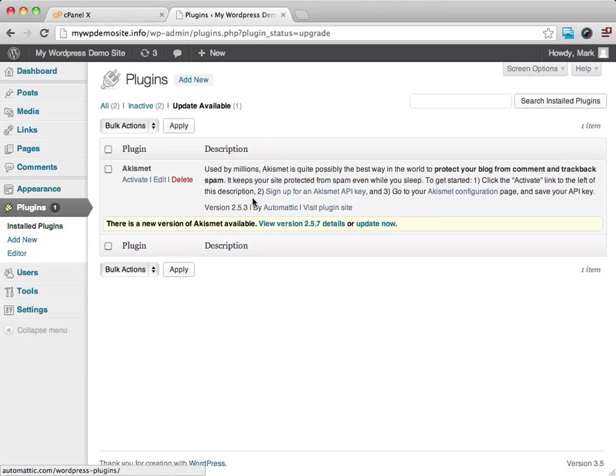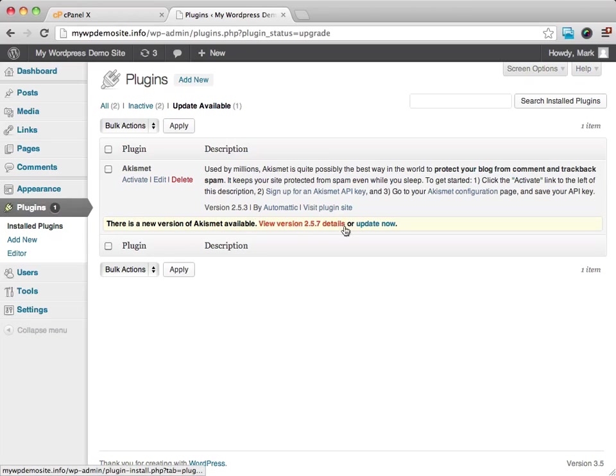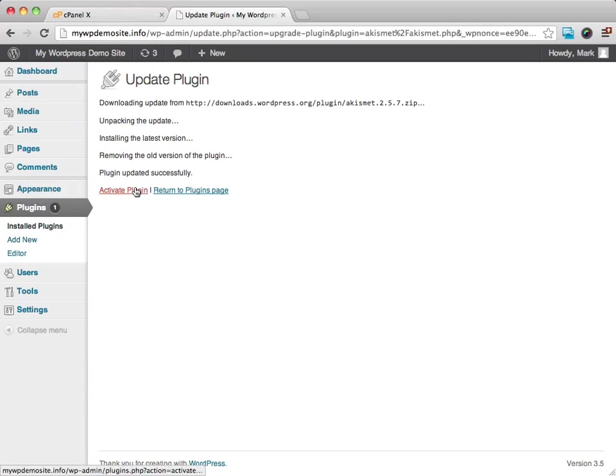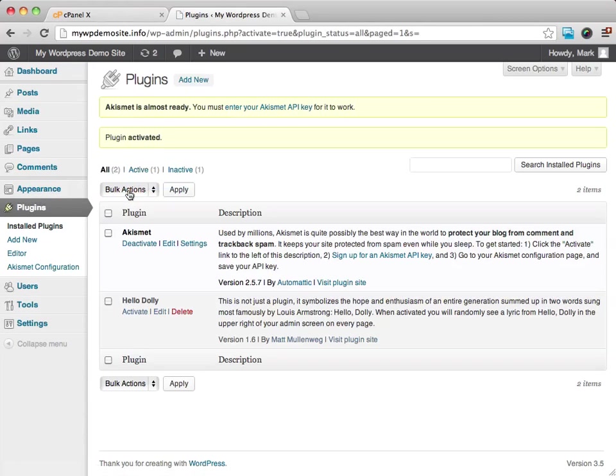So we just want to go ahead and... if you look down here, it's telling us there is a new version of this available. It gives us the details, and we can choose to update it now. And if we just click on Update Now, it's going to go ahead and update that for us. I didn't even have that plugin activated yet, but now it is.